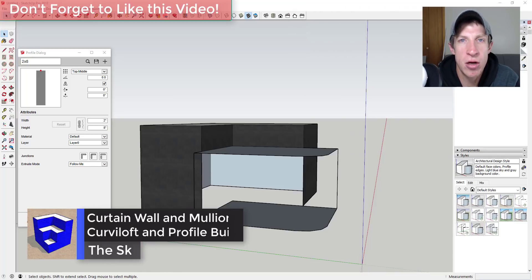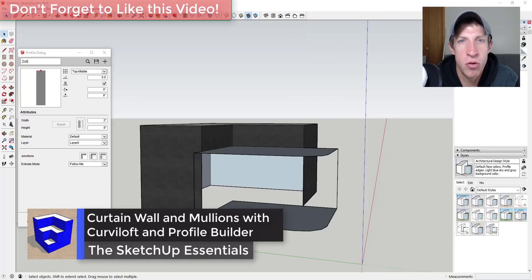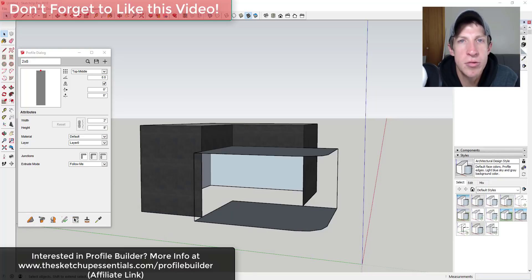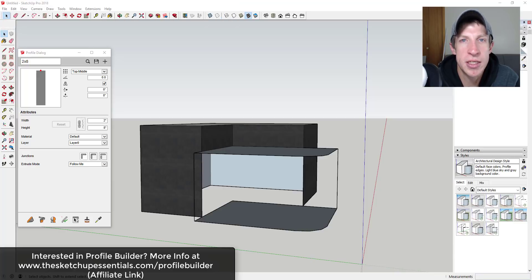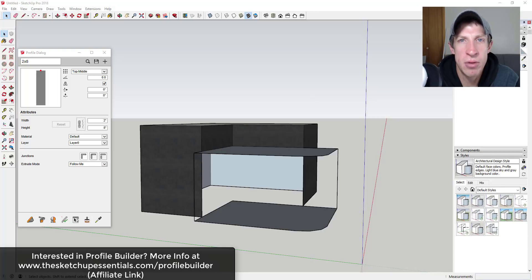Today we're going to talk about using Curviloft and Profile Builder to quickly create curtain wall mullions in SketchUp. Today's video is brought to you by Profile Builder, a great extension for creating smart profiles in SketchUp. I'm a big fan of this extension — it has a ton of different functions. I am an affiliate for Profile Builder, so if you purchase through the link below, I do receive a small commission. That's a great way to support the show.